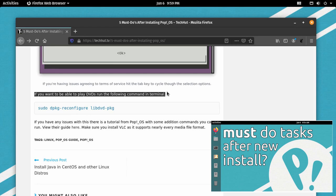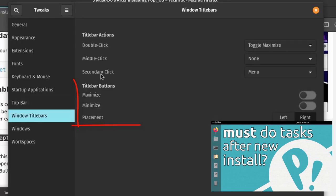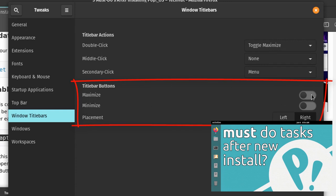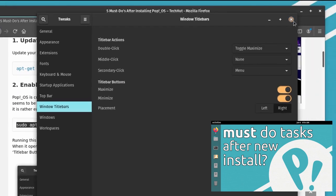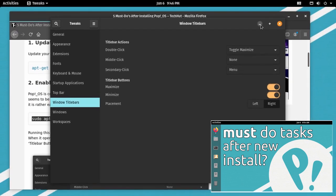I did an entire video on the things you need to do once you install this operating system. Something as simple as adding a minimize button is included in that video. Go ahead and click the i, check that out. The video will be in the description down below.